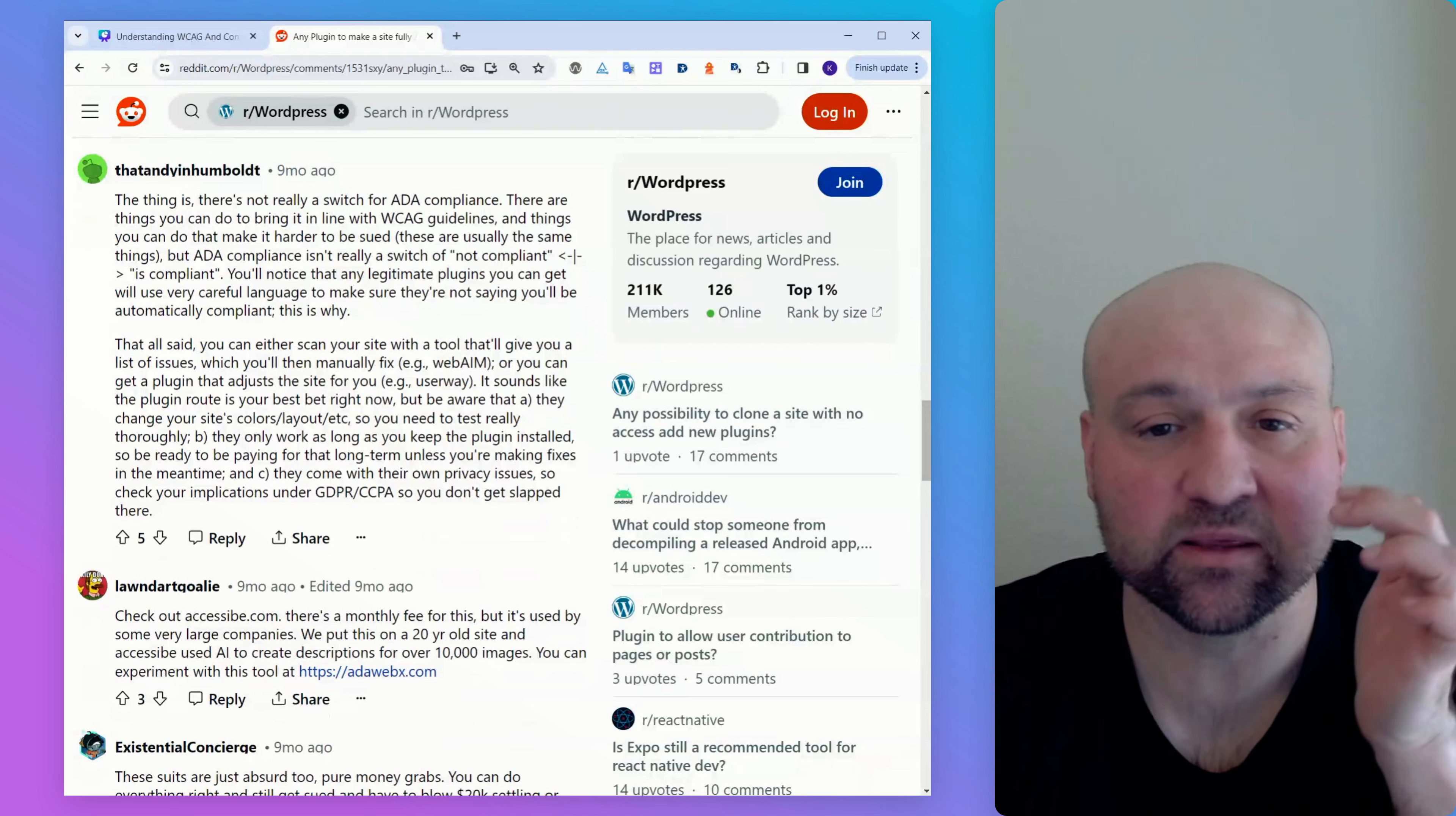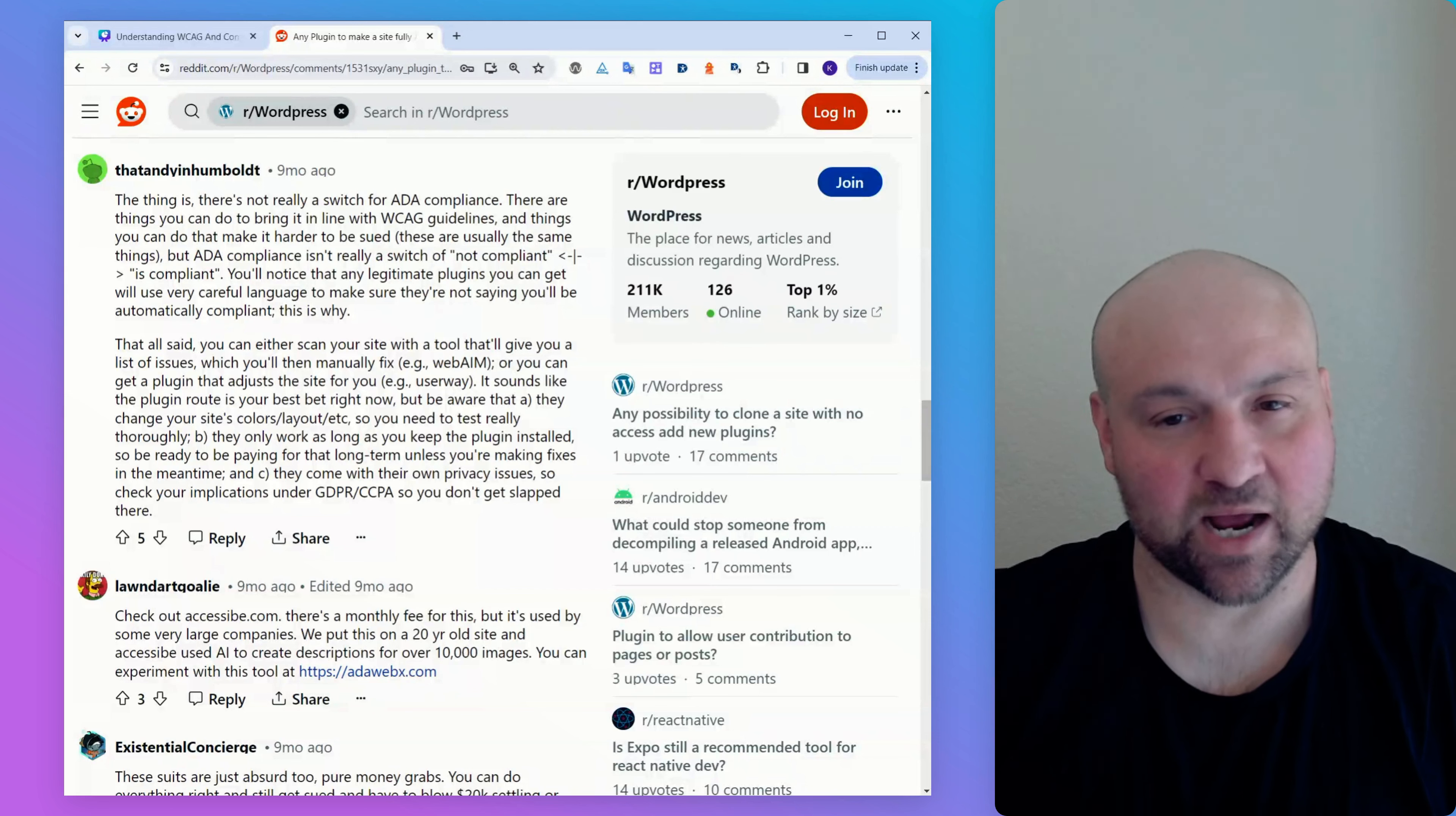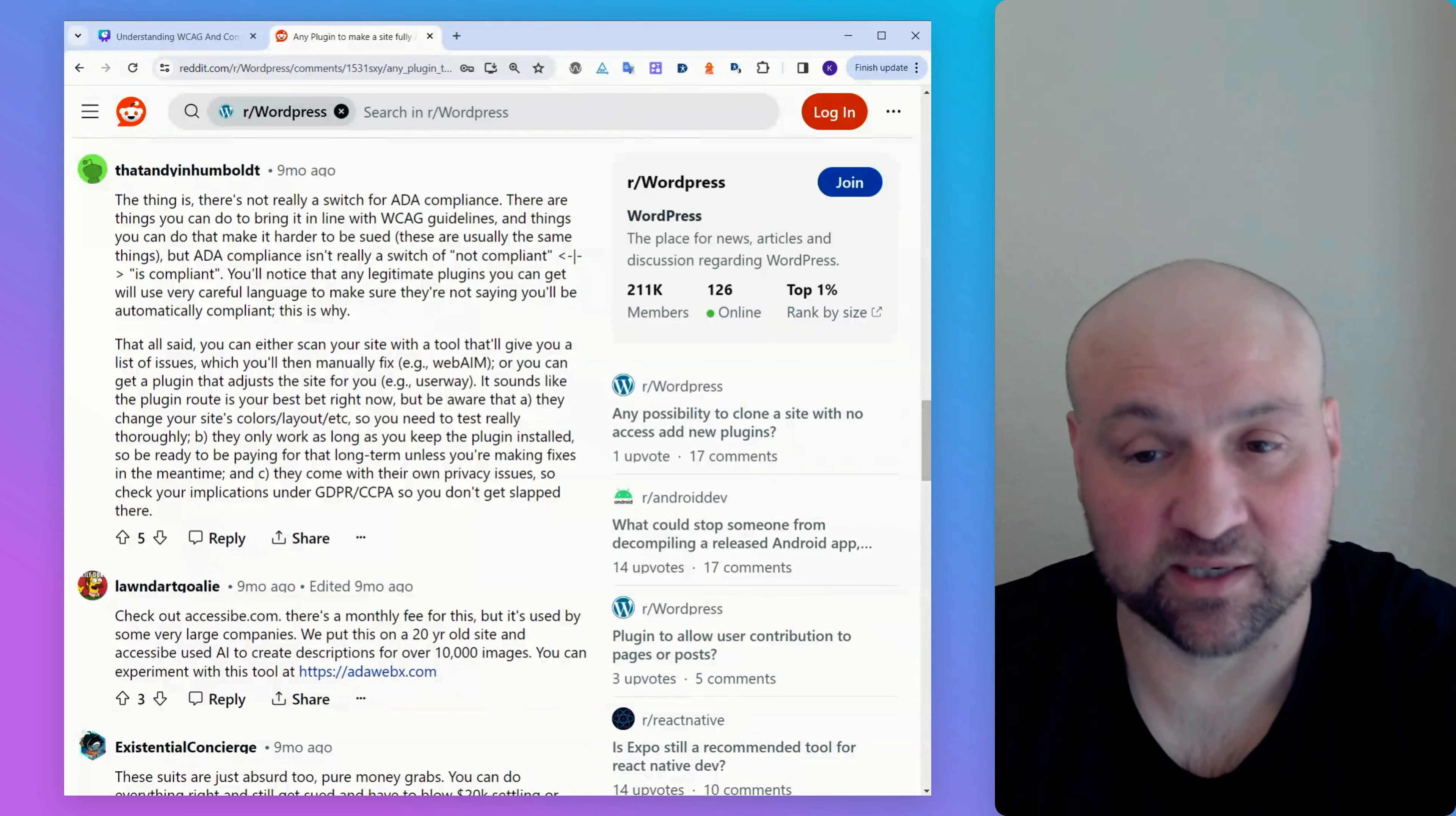There's another comment. The thing is, there's not really a switch for ADA compliance. There are things you can do to bring it in line with WCAG guidelines and things you can do to make it harder to be sued. But ADA compliance isn't really a switch of not compliant is compliant. You'll notice that any legitimate plugins use very careful language. Okay, so I mostly agree with what he's saying, but I don't think that's necessary. But you do need to think of ADA compliance in terms of WCAG conformance. And if you think of that, then you get to this point where you're not thinking of it so much as, hey, will this make me ADA compliant or will it not? We need to think of are we fully WCAG conformant? And then if you're aware of the Web Content Accessibility Guidelines and everything that goes into them, you will understand what this comment is getting at when he's saying that this isn't really a binary is compliant, non-compliant. We can get to following best practices for compliance, which would be full conformance, but it takes a while to get there.